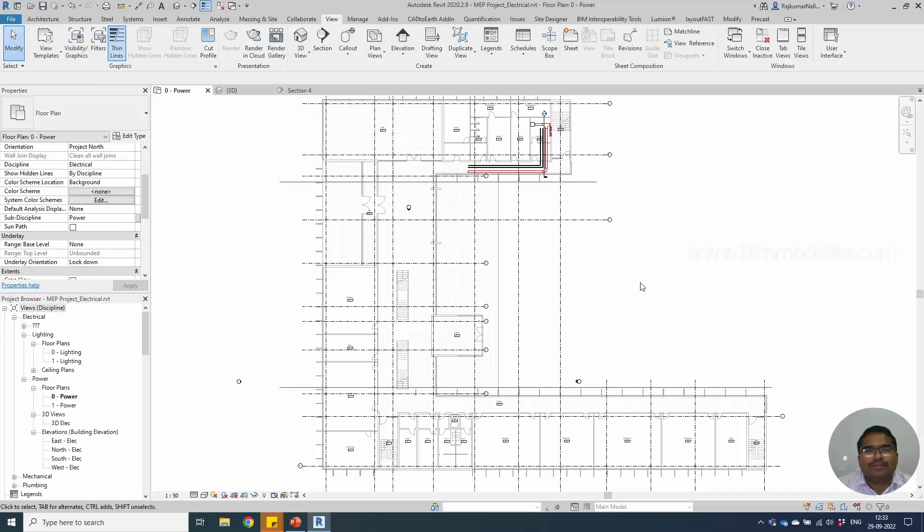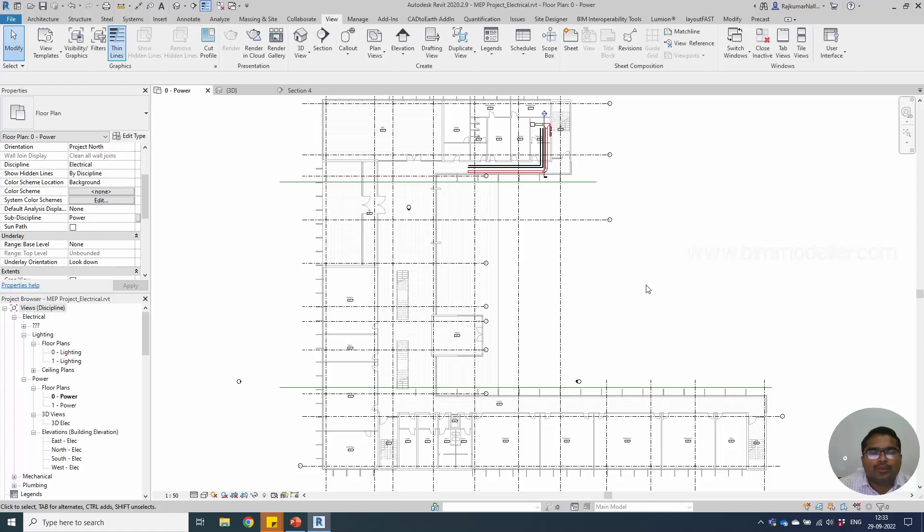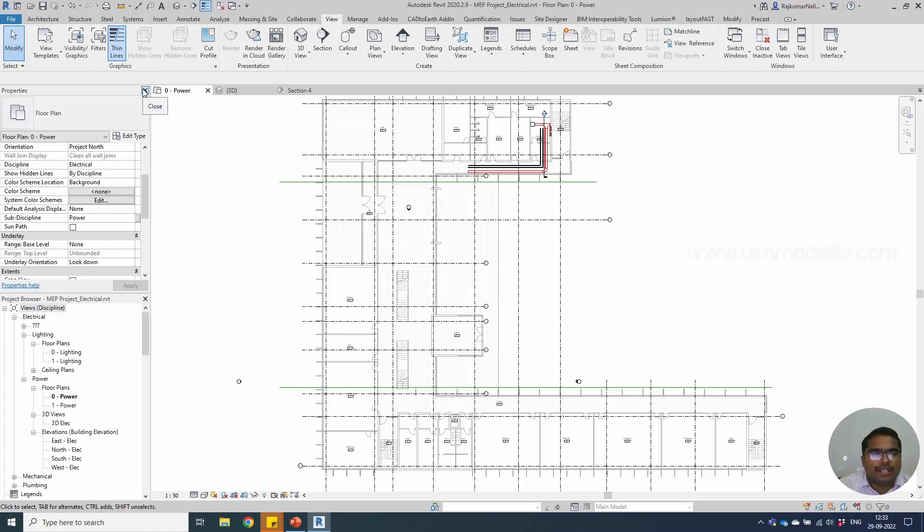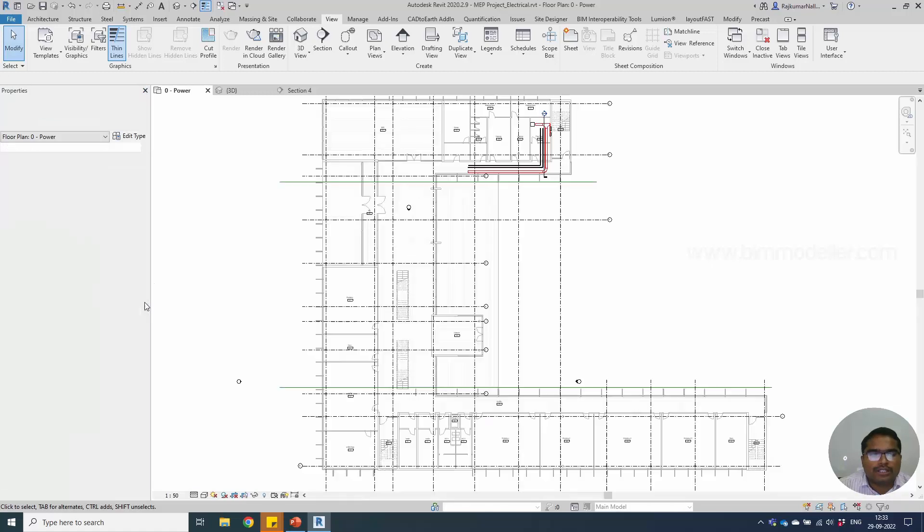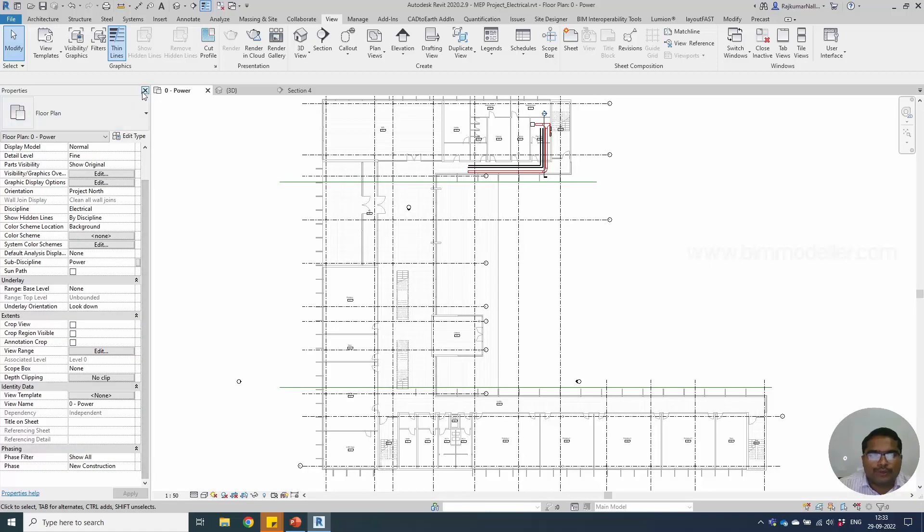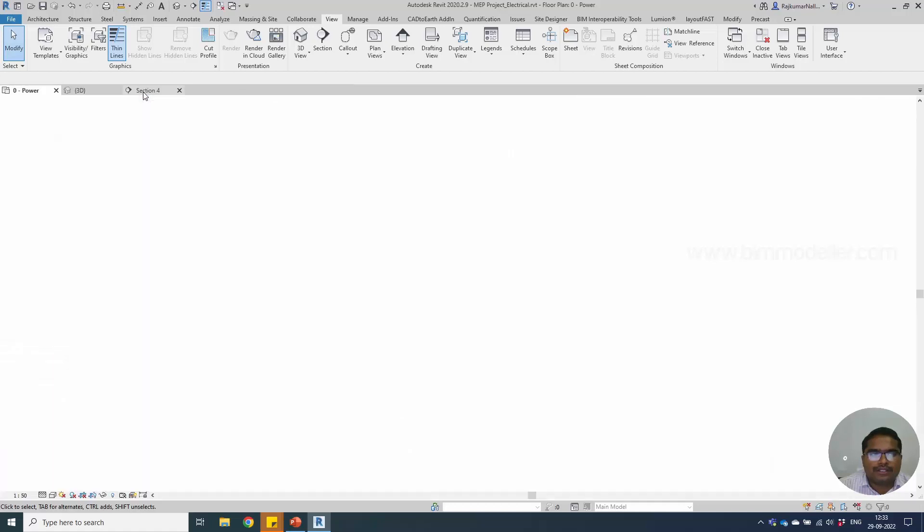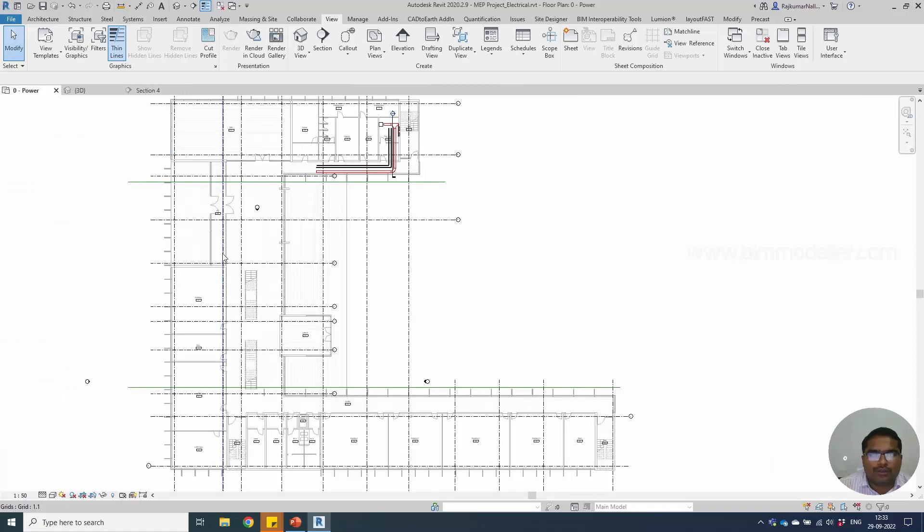Hello everyone, welcome to bimmodeler.com. This video is going to be a quick question and answer. It's a frequently asked question: if you don't have a Properties window and Project Browser window in Revit, how to take it out and place them.